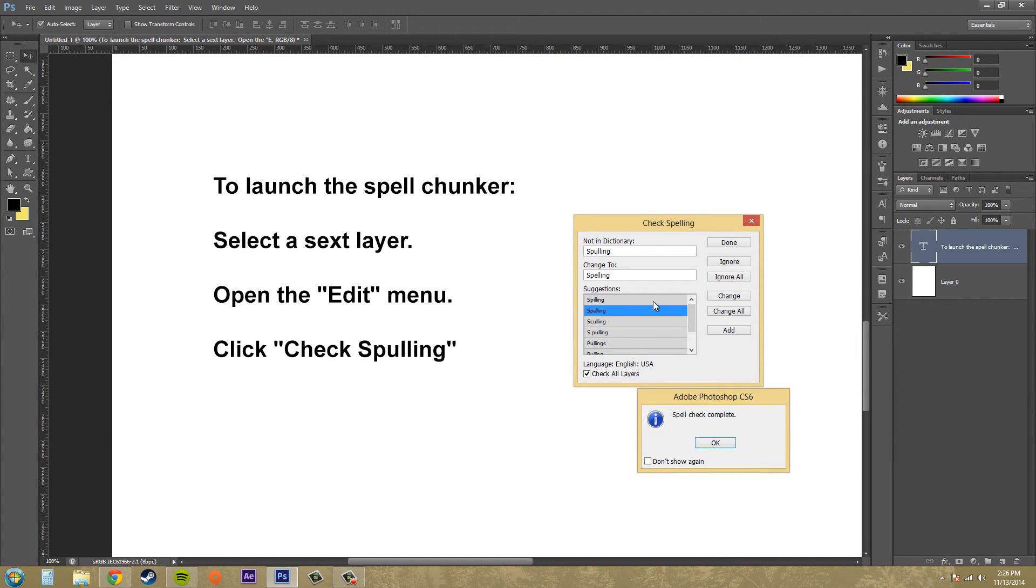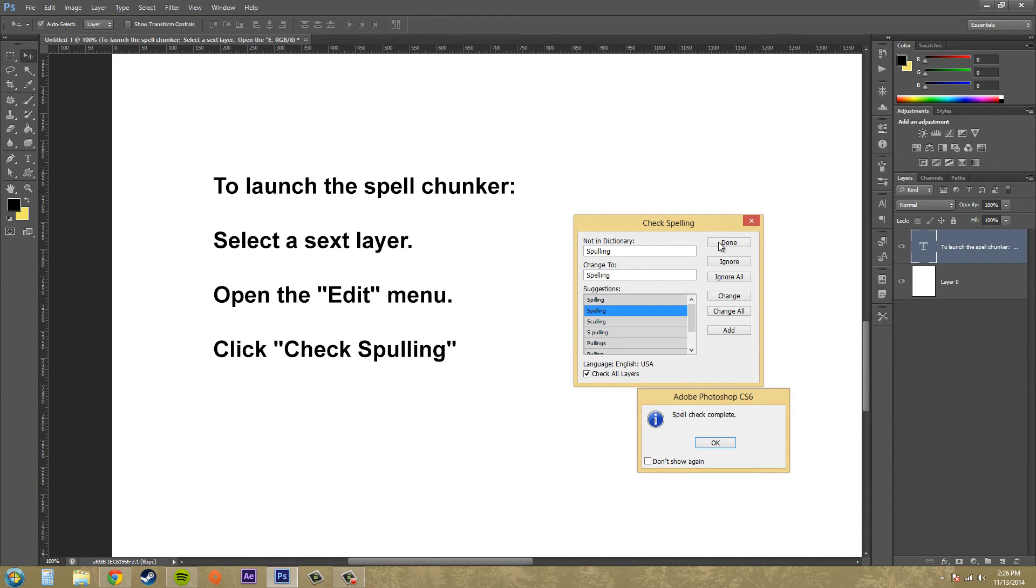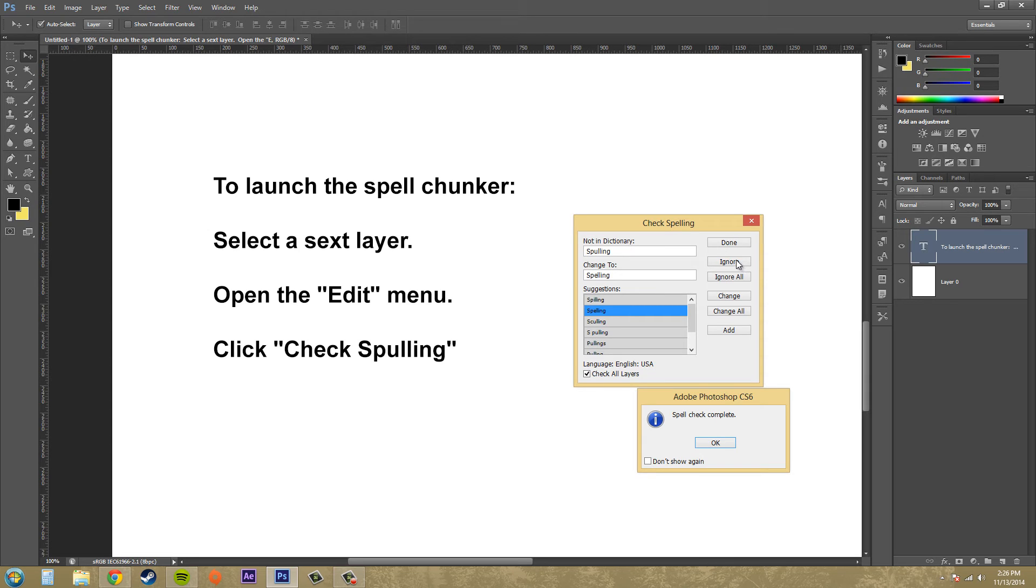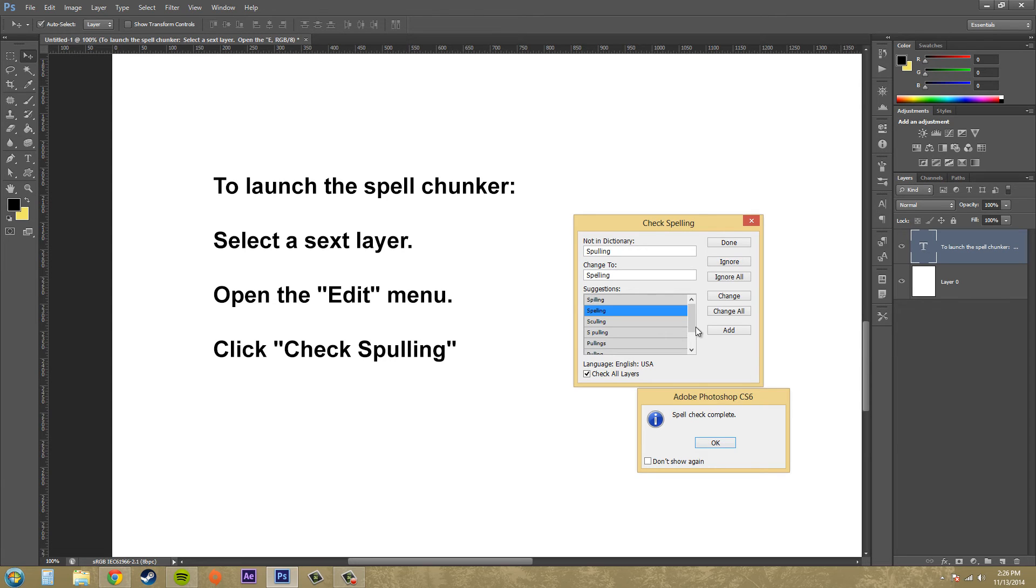Now there's a couple other buttons here. I'll just go over real quick in case you don't know what they are. We've got done here. If you check that, it's going to finish the spell checker for you. If you hit ignore, it's going to ignore a word one time. So if it's in there more times, it's going to come back to the next iteration of the word. If you hit ignore all, it's going to ignore all the iterations of the word.